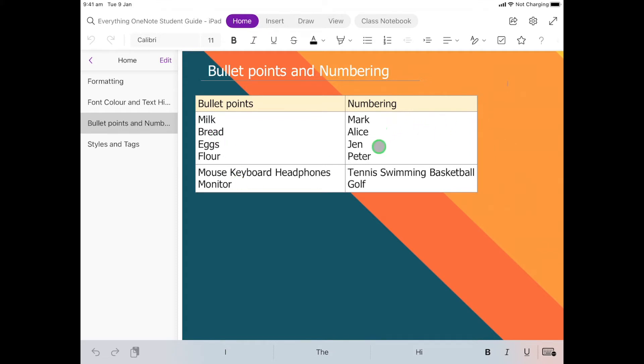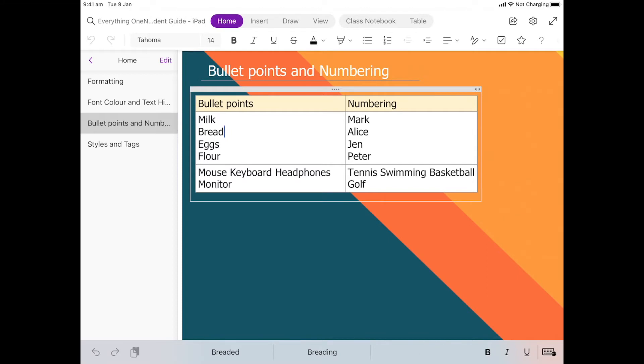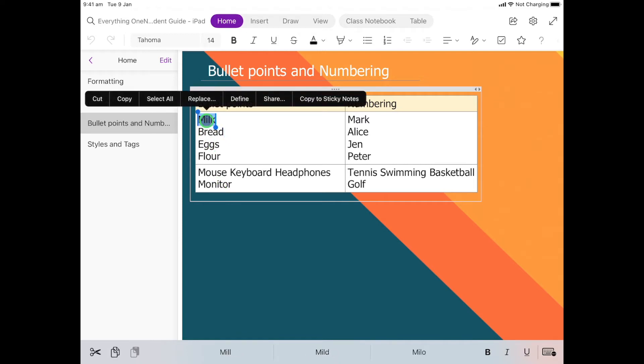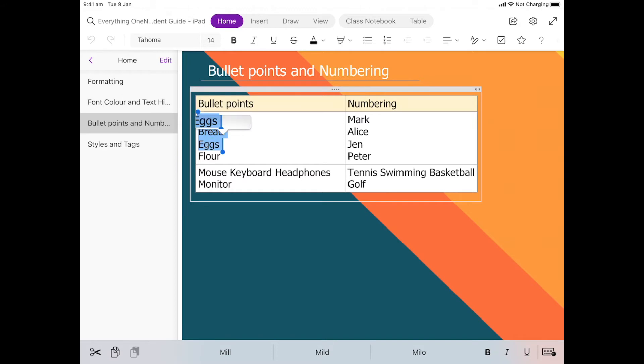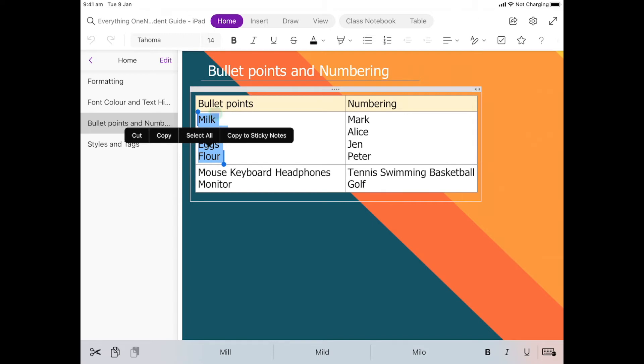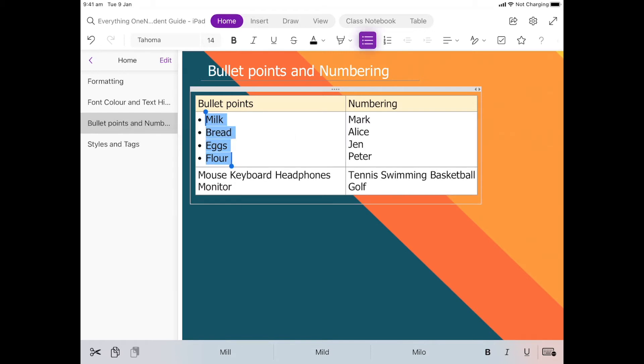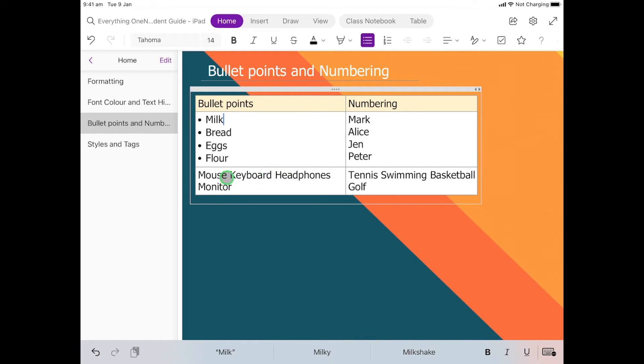For example, let's click on the first cell where it says milk, bread, eggs, and flour. I'm going to double click on milk and drag down so that I have my whole list. From here I want these to be bullet points, so all I do is come up to where the bullet point icon is and select. We'll notice that our little bullet points have gone in.